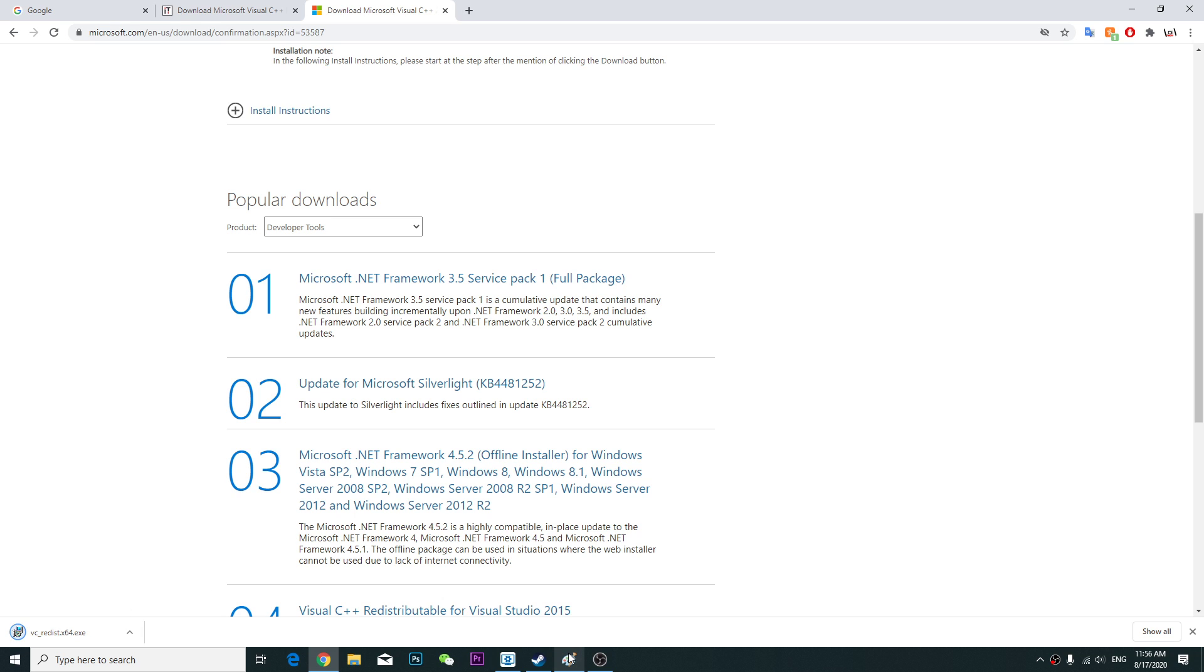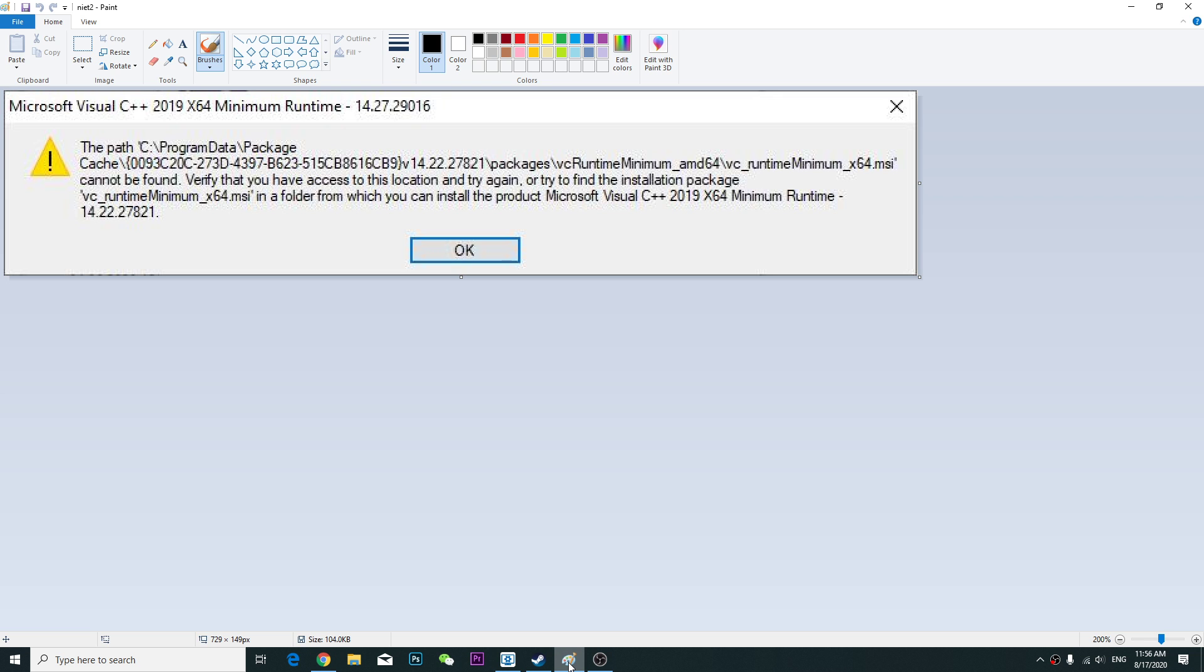You won't see this kind of problem. But if you already have the Microsoft Visual C++ installed,